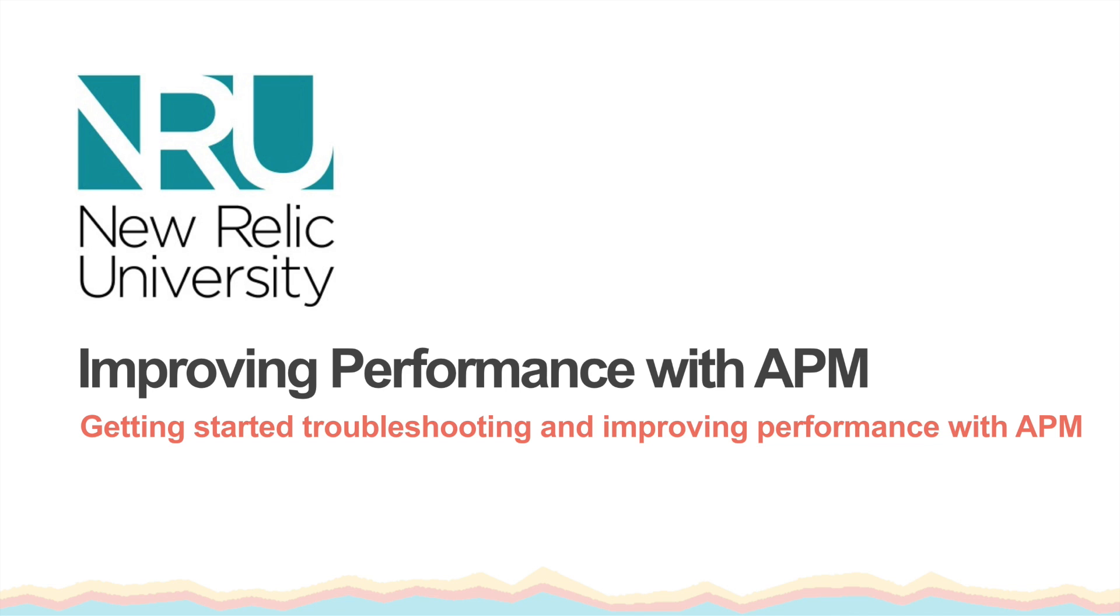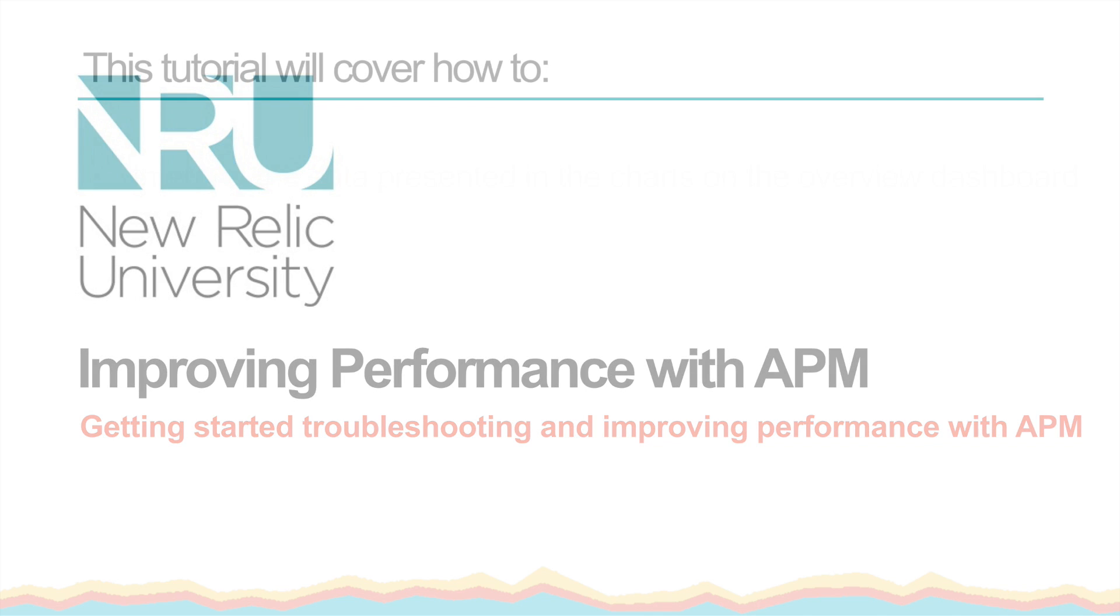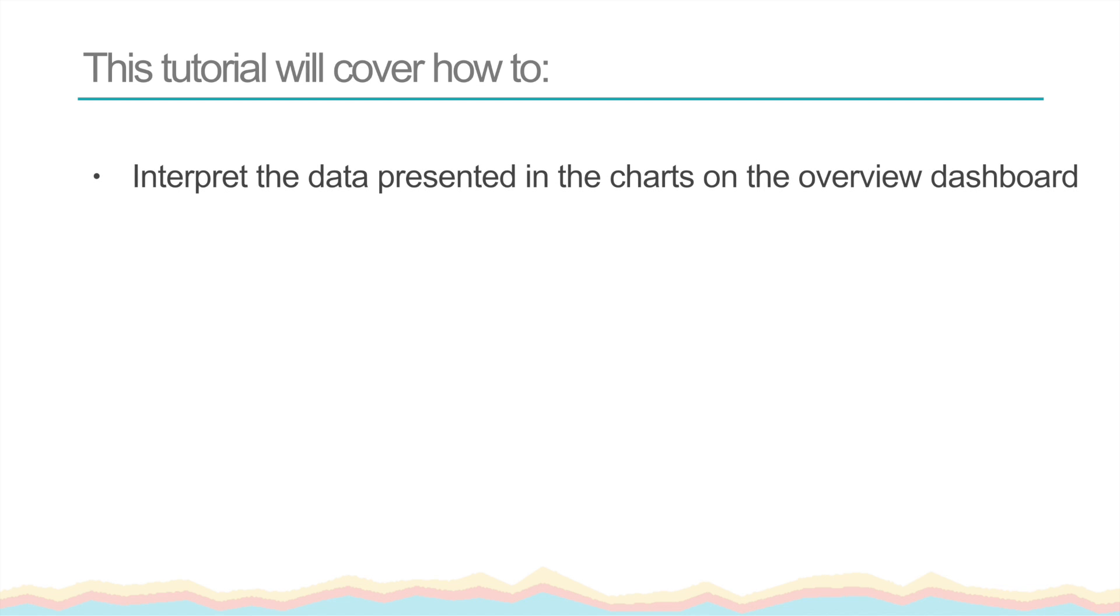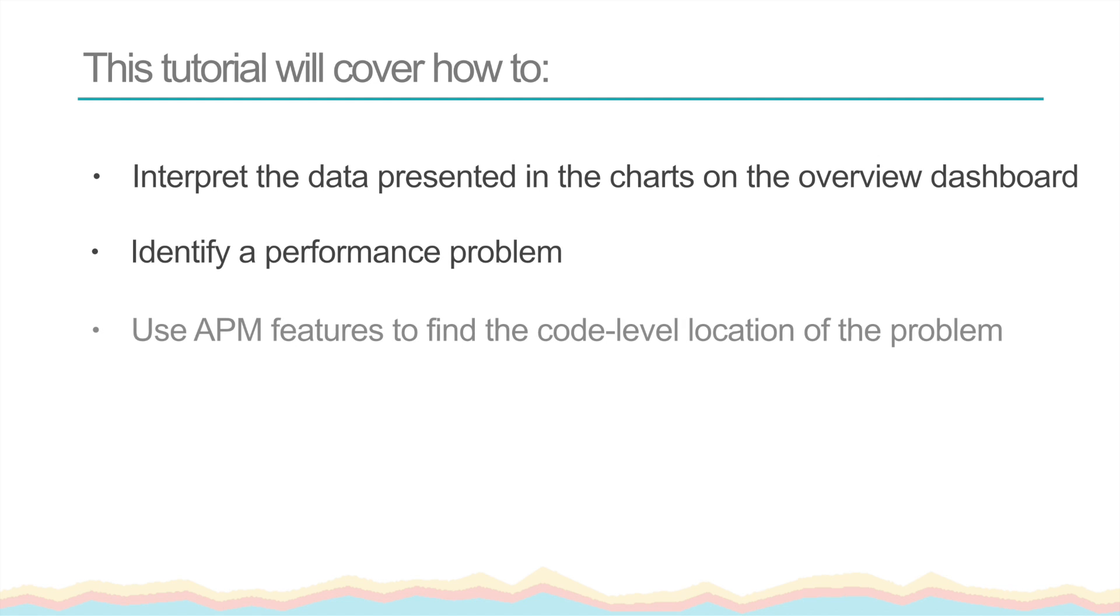New Relic makes it easy to start improving your app's performance immediately. Once you've installed the agent, you can view data and get started troubleshooting performance right away. This tutorial will cover how to interpret the data presented in the charts on the app overview dashboard, identify a performance problem, and how to use the drill down features in APM to find the code level location of the problem.